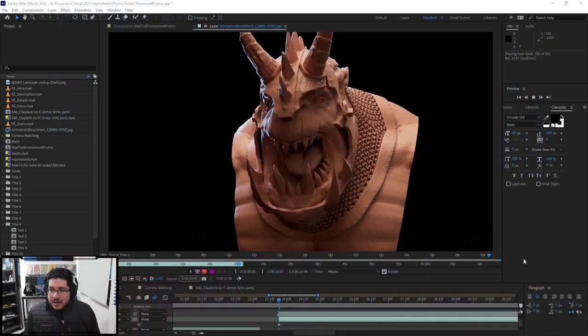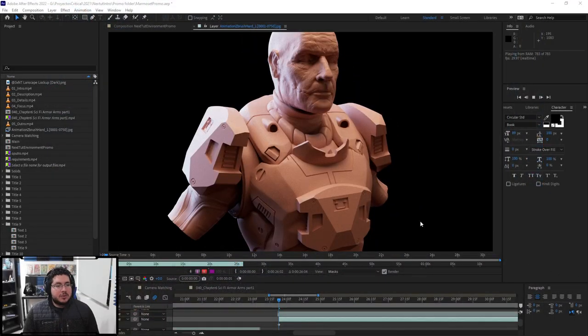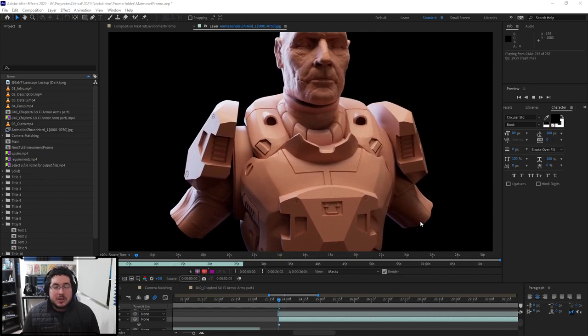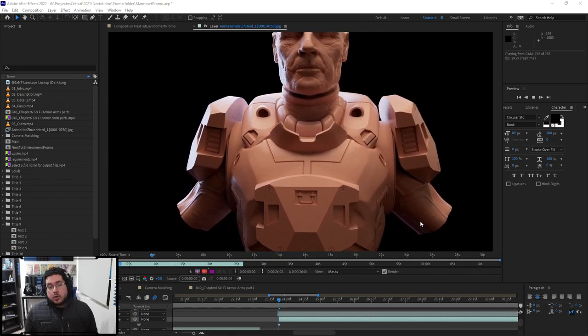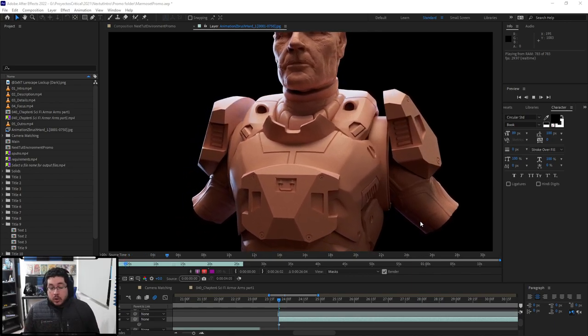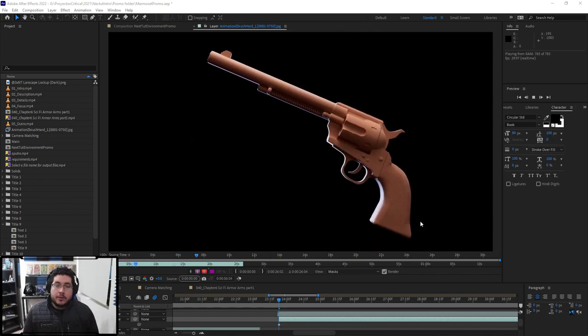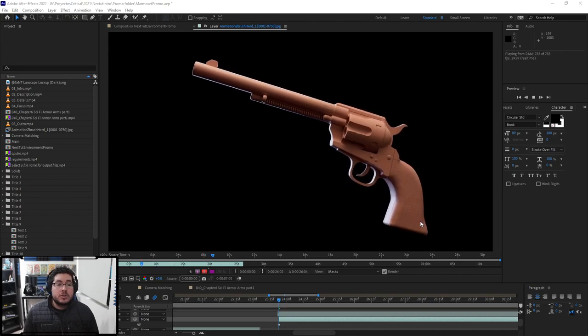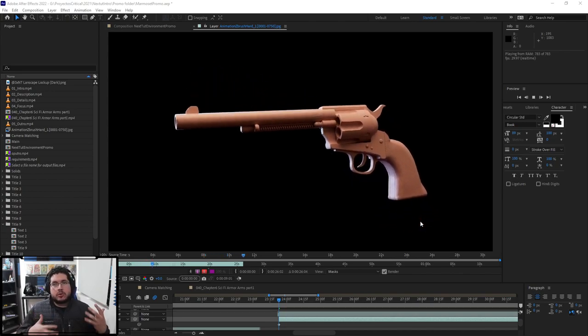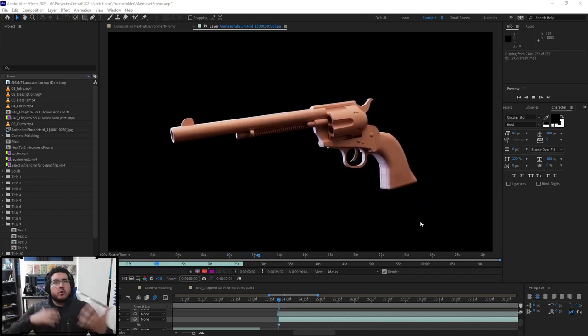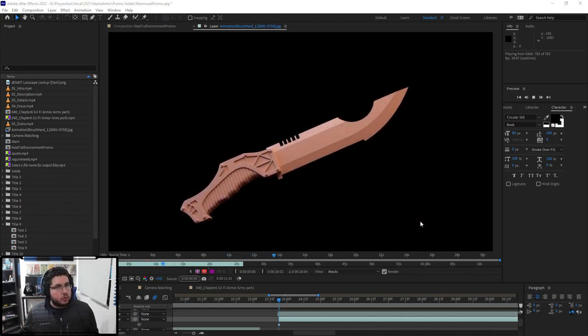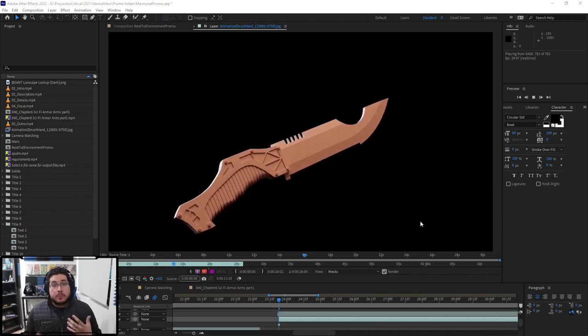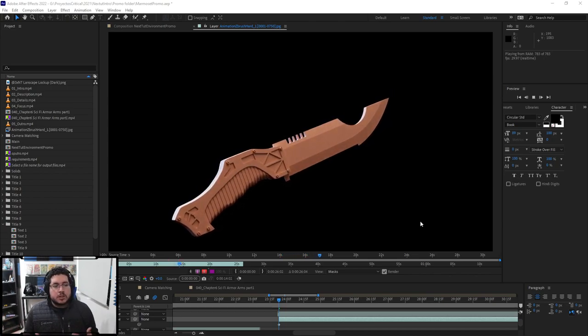And without further ado, here it is, our Seabridge Hard Surface Techniques for Beginners. I'm really happy with how it turned out. We've learned a lot from the Marmoset course. We changed from tool-based tutorials and courses into project-based courses,